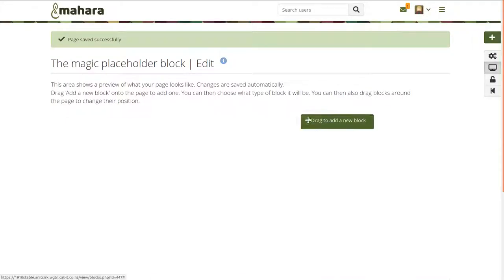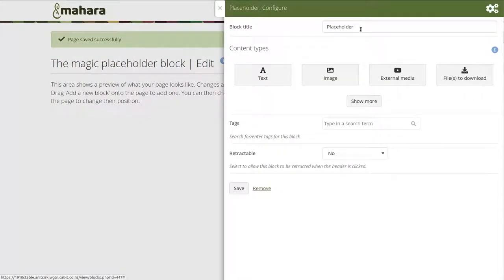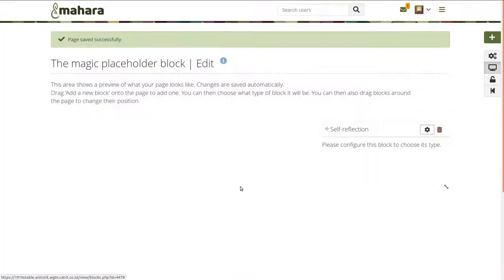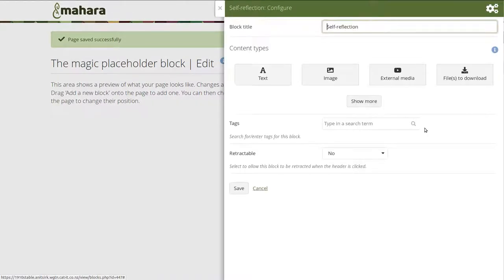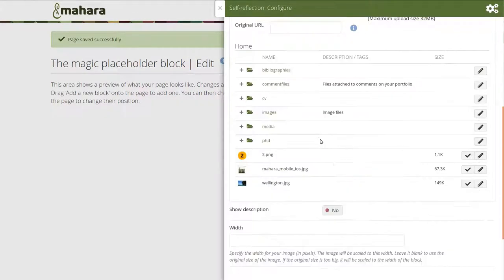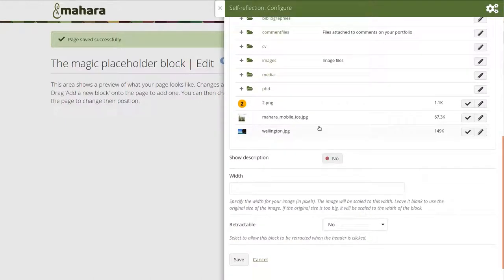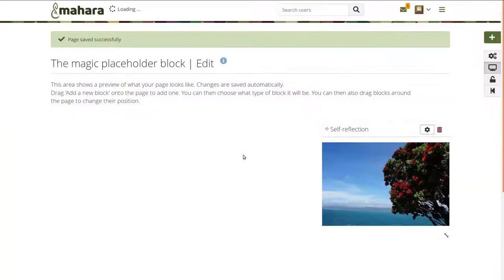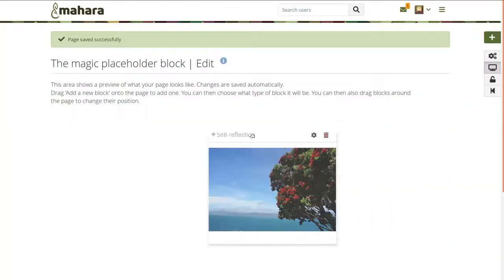When you create a page, you do not have to decide on the block type from the start, but can put a placeholder block onto it. This is a great improvement for those working with templates, as they can create the structure of a page and then let the learners decide what type of content they want to place into the individual sections.